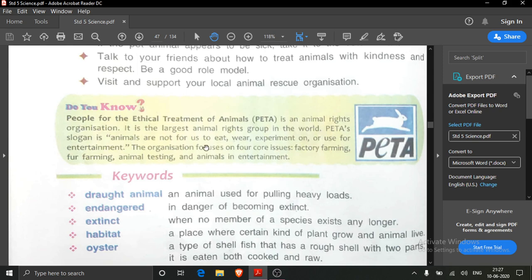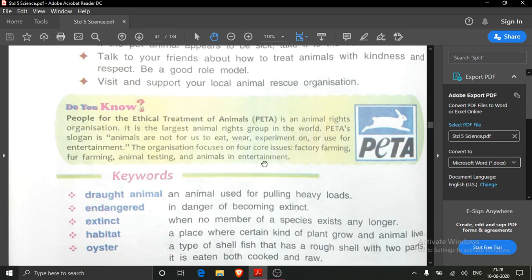This organization focuses on four core issues — four main issues. Which issues? Factory farming, fur farming, animal testing, and animals in entertainment. On these four issues, the PETA organization works.